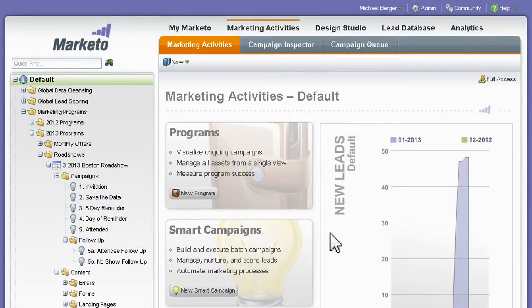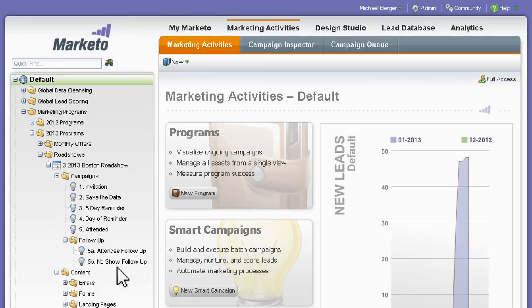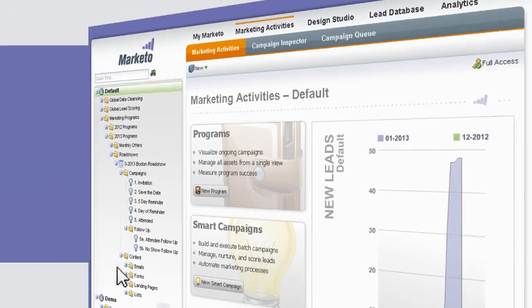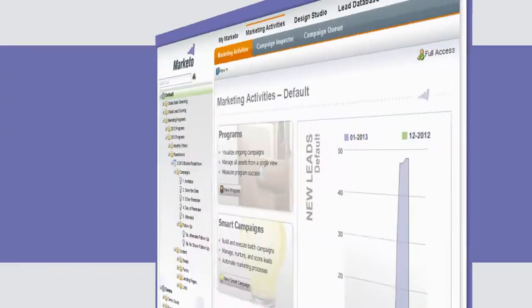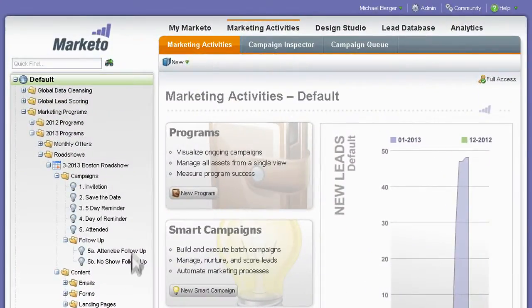With Marketo's cloning feature, you can replicate success in minutes. Remember that successful Boston event you ran last month? Want to run the same event in New York?